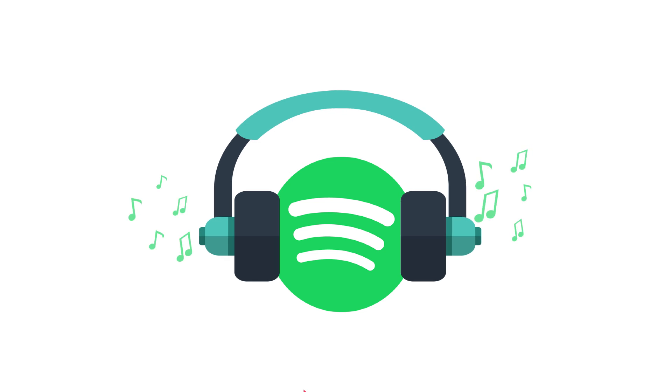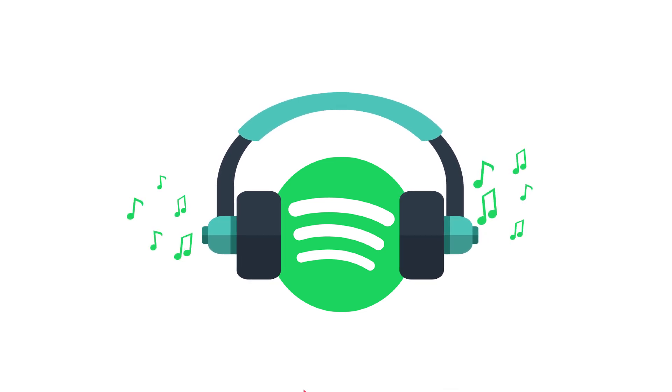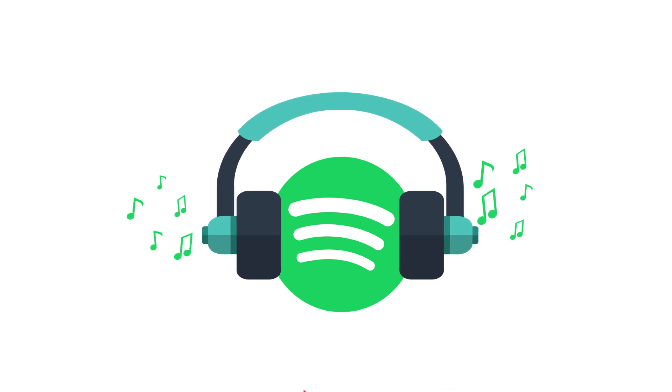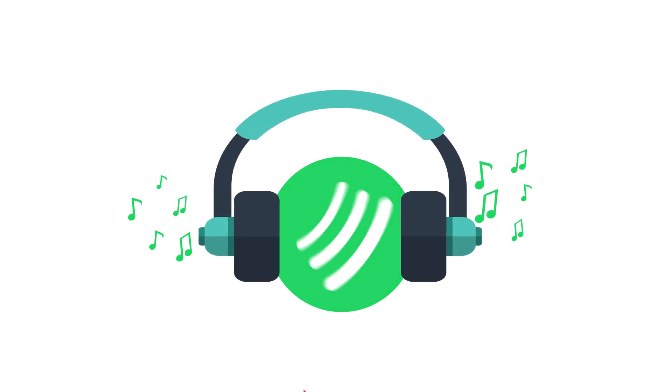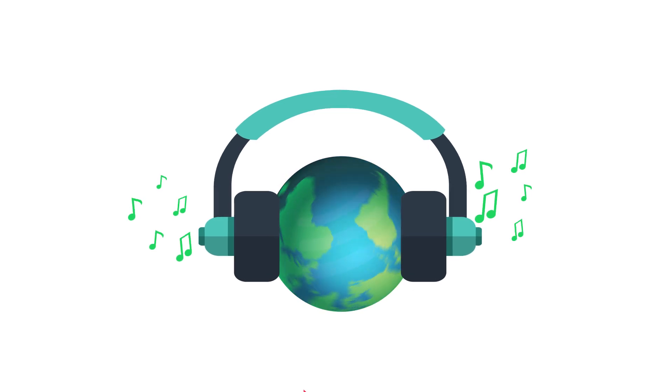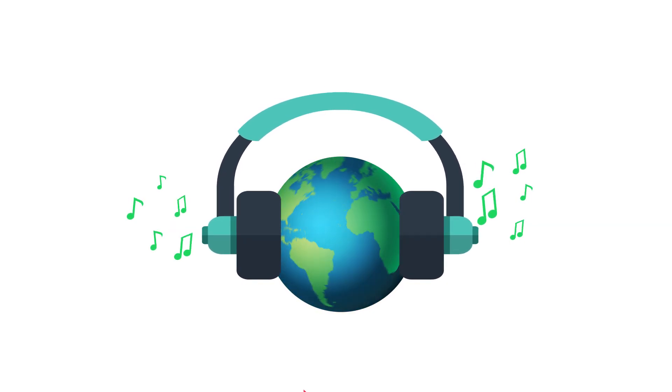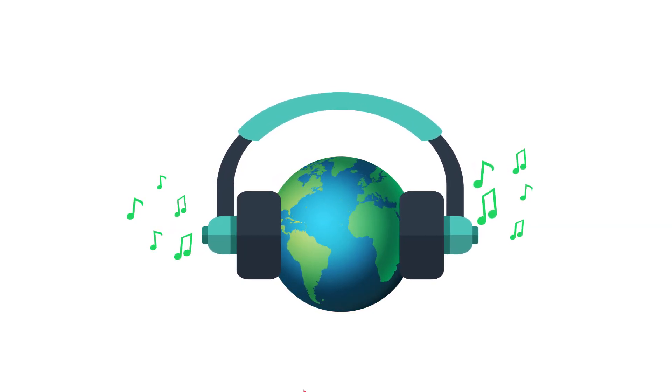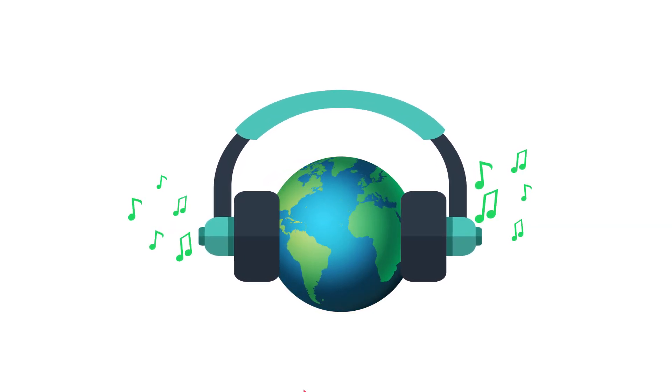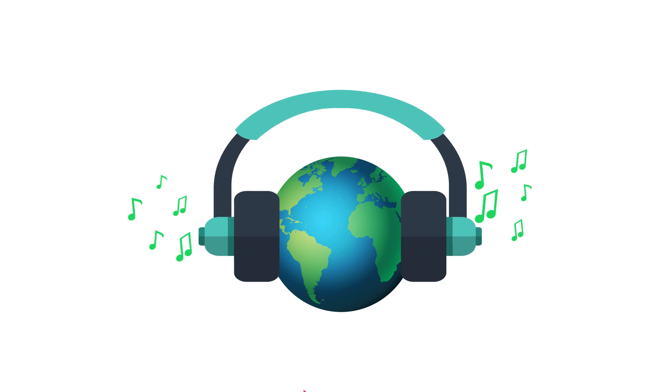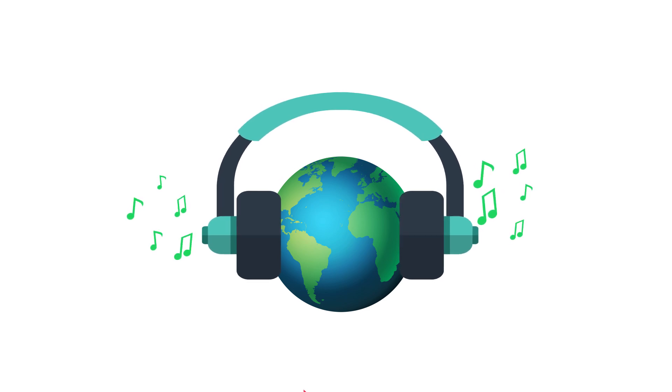If you are thinking why should you have to release your song on Spotify, then here is why. Spotify is one of the most popular music streaming platforms globally, with over 500 million users. Let's take a look at why Spotify should be at the top of your list.